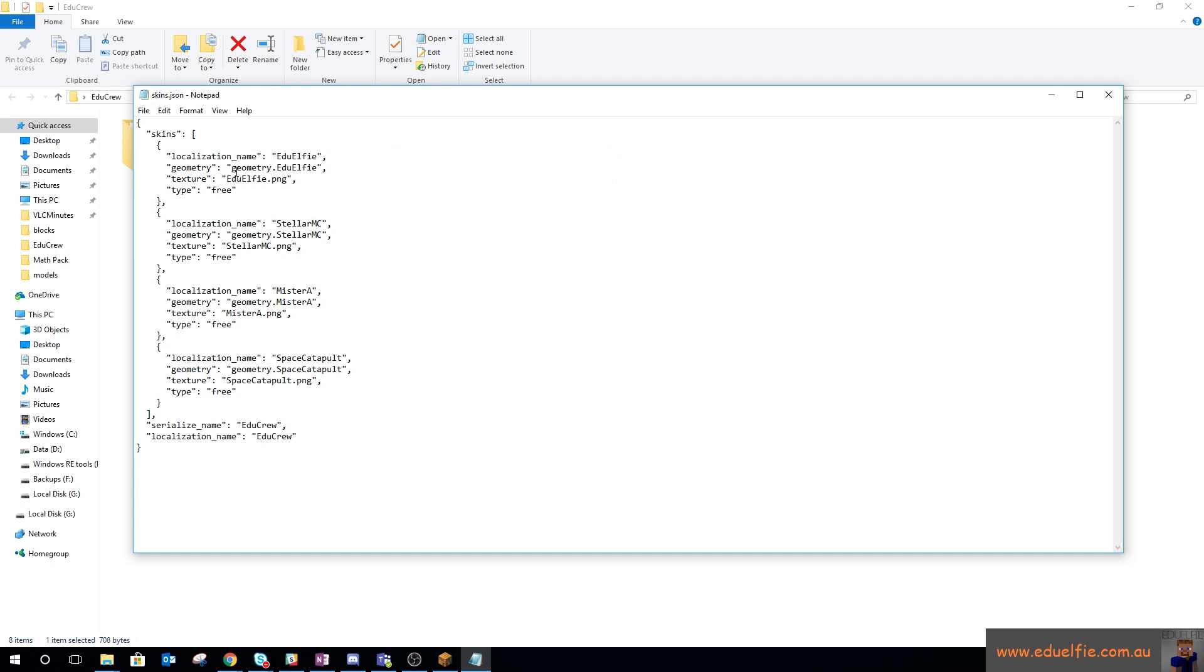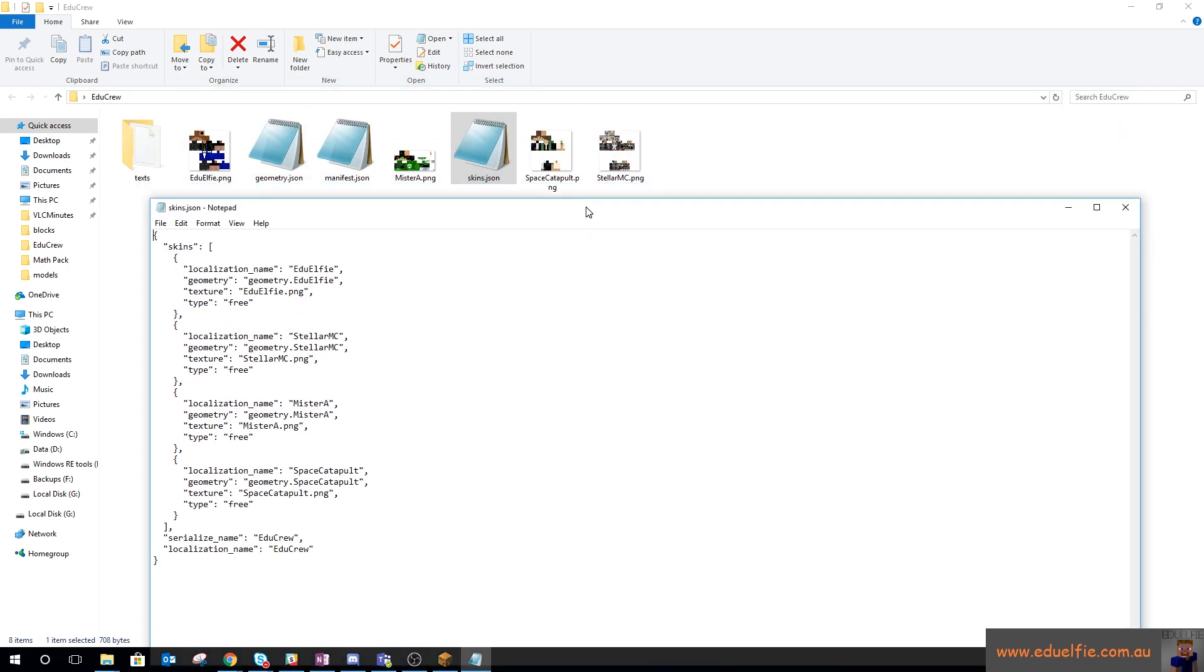Skins.json is just the skins you have—the name, the geometry, what texture it is. I've left type free, so I've got four skins: eduelfi, mr.a, space catapult, and stellar mc. They are those guys there.